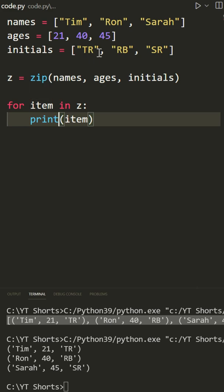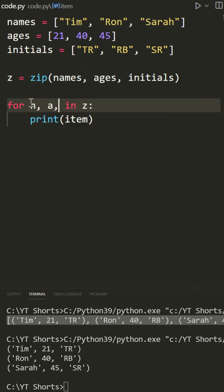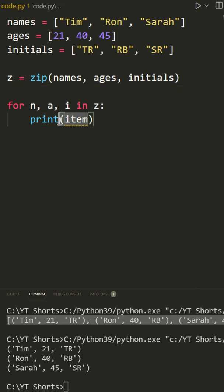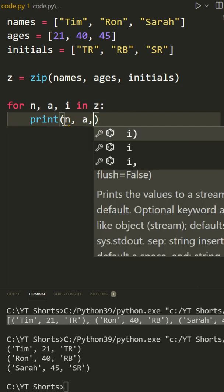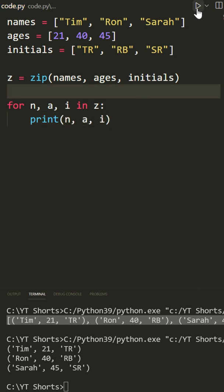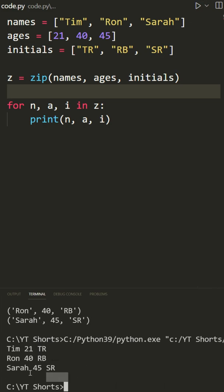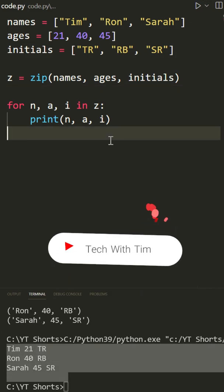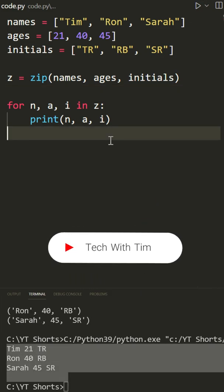Or I could get every single individual element. So I could say for n, a, and i in z: print n, a, and i, standing for name, age, and initial. And notice we get all of those values. Hopefully you found this helpful. If you did, follow for more.